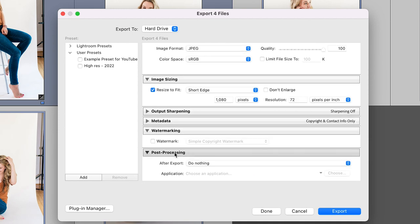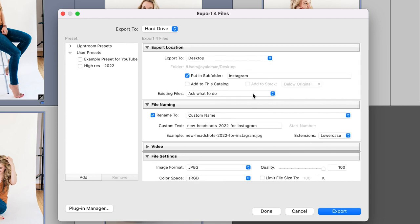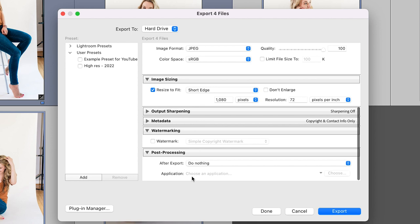And then this is going to ask you for post-processing. What do you want Lightroom to do after it exports this image? And I have it set to do nothing because I'm making it go to the desktop. And I'm going to grab those images and airdrop them to myself. Again, your images are going to go wherever you decided here at the top. And then this is going to tell Lightroom, what do you want to happen next?